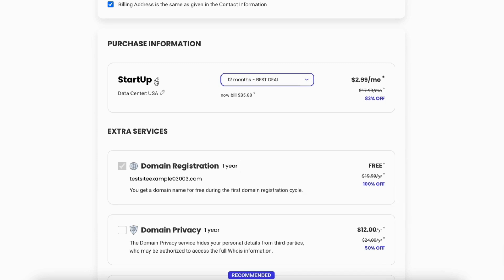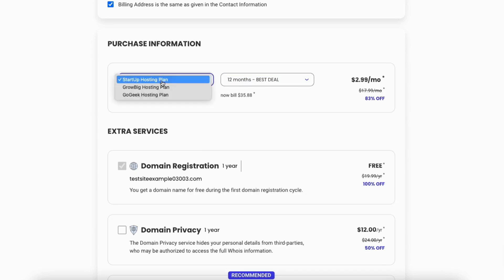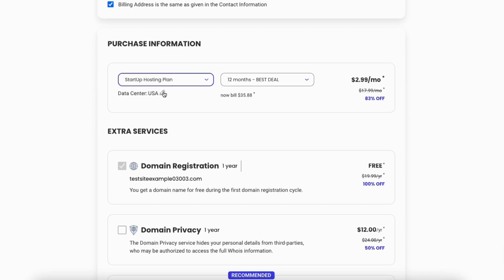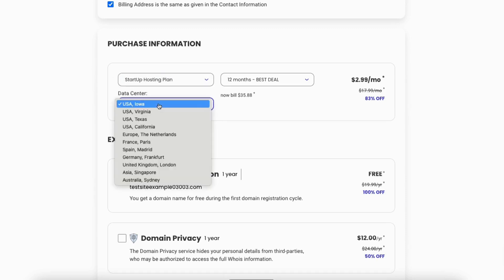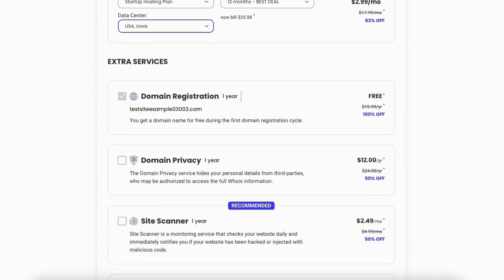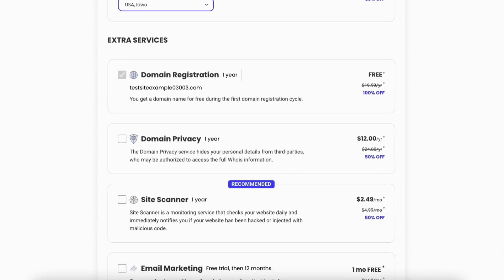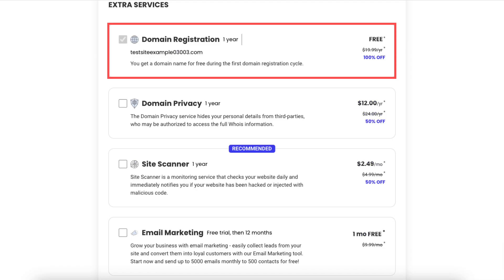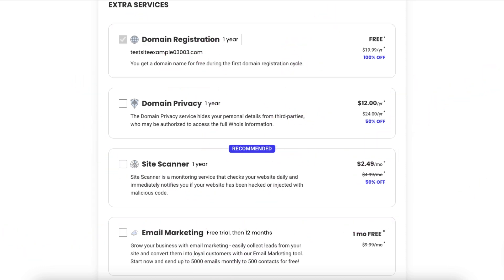If you click the pencil icon where you see the plan you chose, you can change the plan you'd like to go with. If you click the pencil icon next to Data Center, you can change the data center you'd like to go with. You'll also see Extra Services — you'll see you'll be getting a free domain name with your SiteGround web hosting purchase. You'll see optional extra services offered by SiteGround, including domain privacy if you chose to register a domain name.